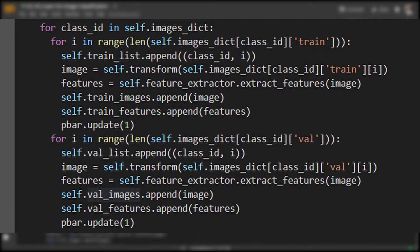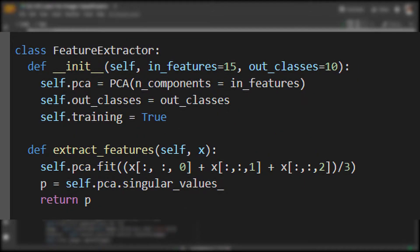The data loader also extracts features from the image directly because we know we want to use PCA as part of our feature extraction. This isn't normal for a generic data loader, but this is useful if your feature extractor is a fixed algorithm.